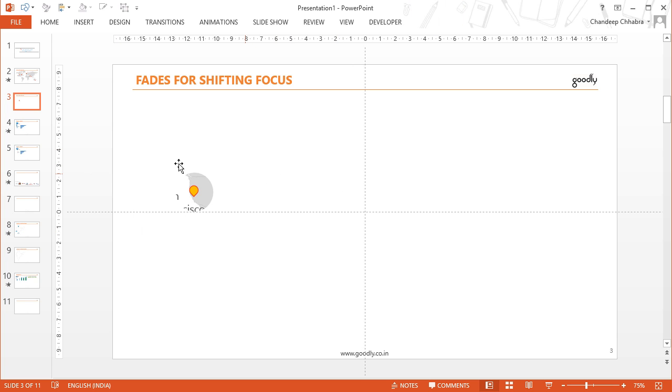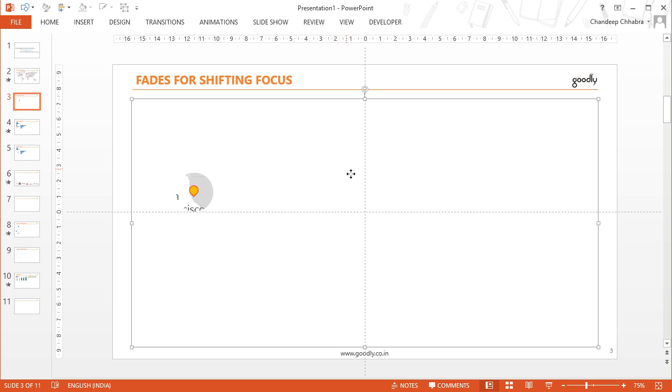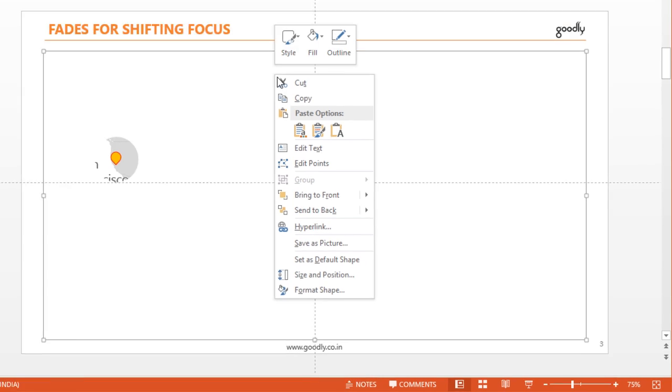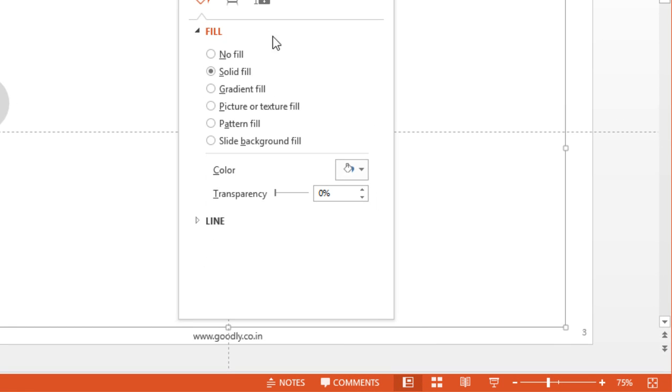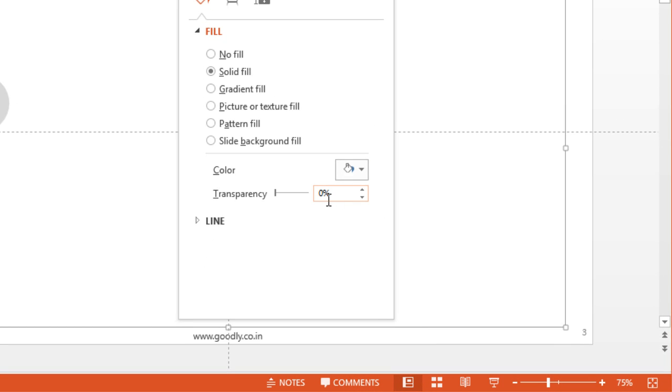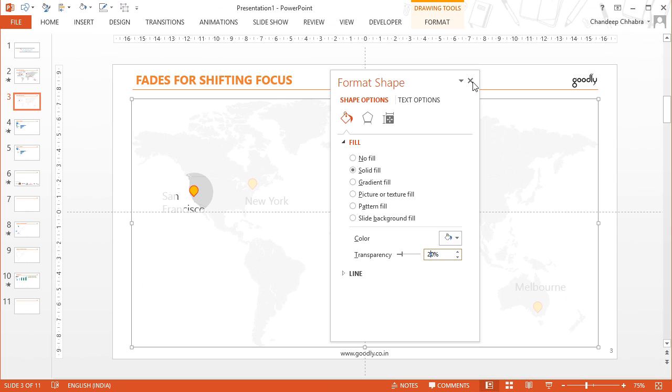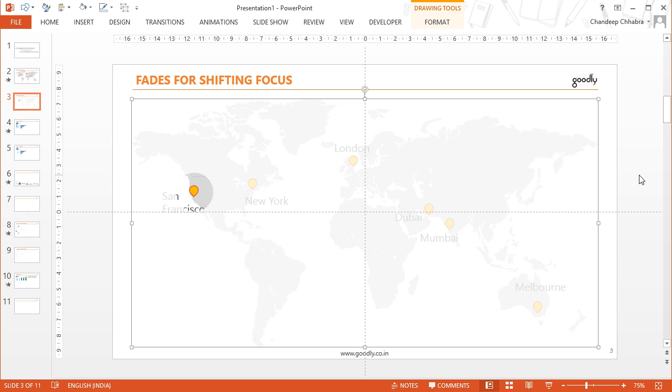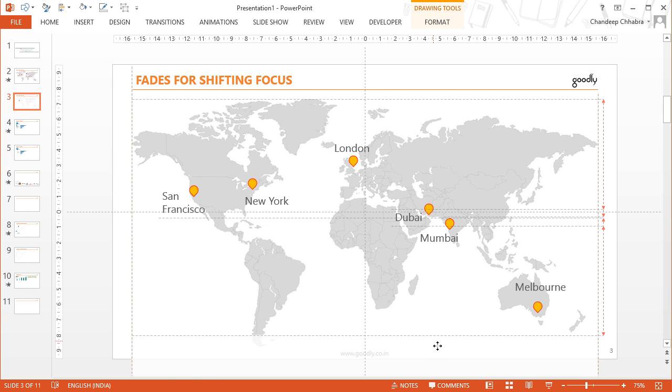Alright so now that we have the box which is hiding all the other cities apart from San Francisco, but I don't really want to hide them completely. I want to fade it. Like a little transparency I want to retain. So I'm going to click on that box that we've just made, right click and go to format shape. And right now the transparency is 0 which I'm going to turn it to 20% so that a bit of the map is kind of visible so that it's not too visible to gather a lot of your attention but kind of faded away.